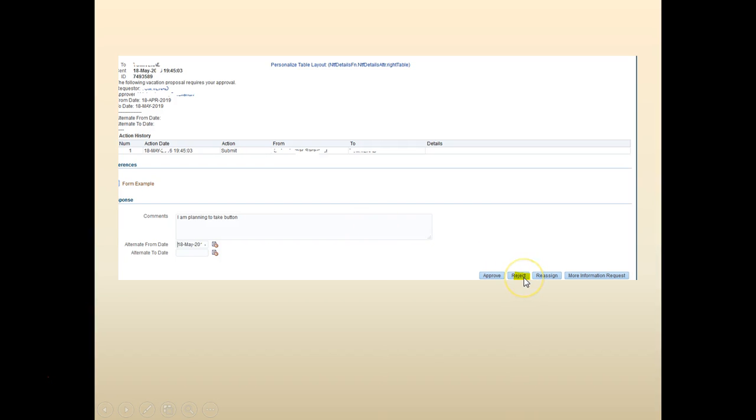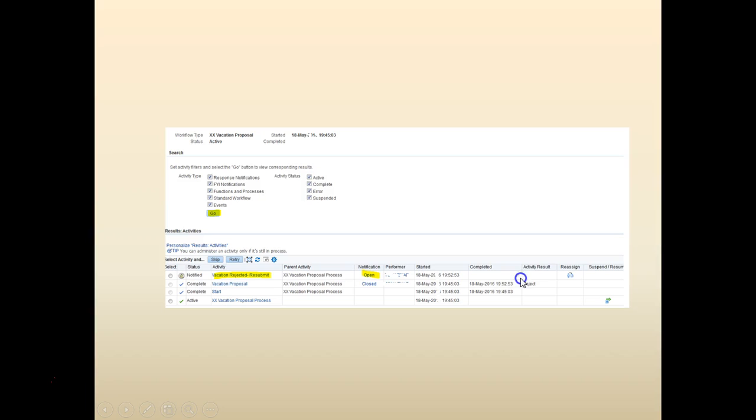Let's go ahead and reject it. We can see the alternate from date. You can either specify the alternate from one to date. Go ahead and reject it.